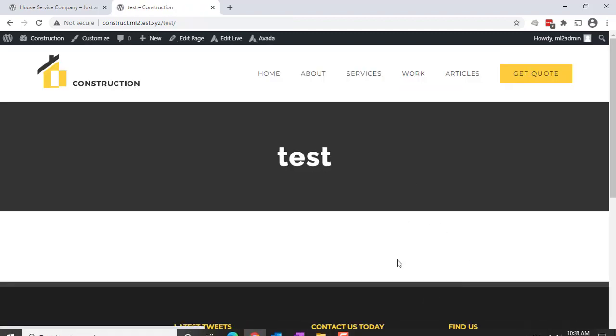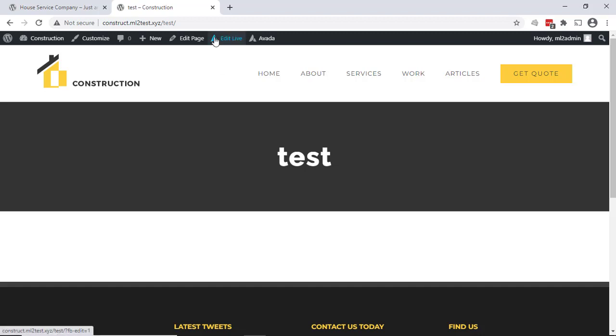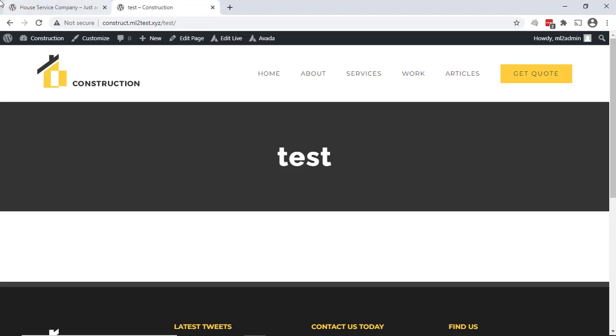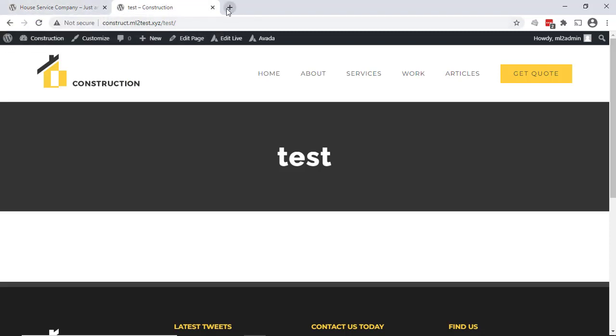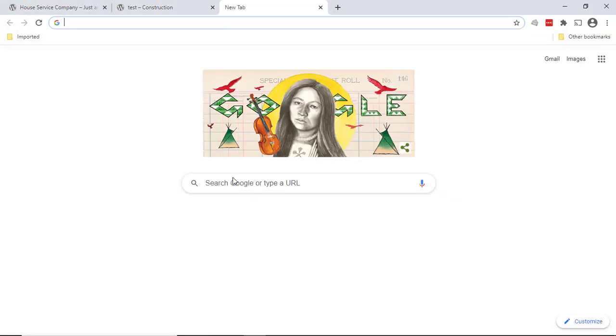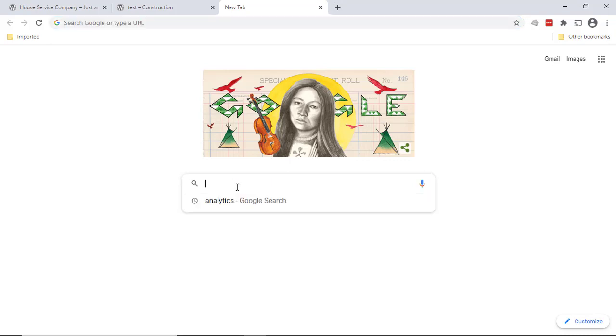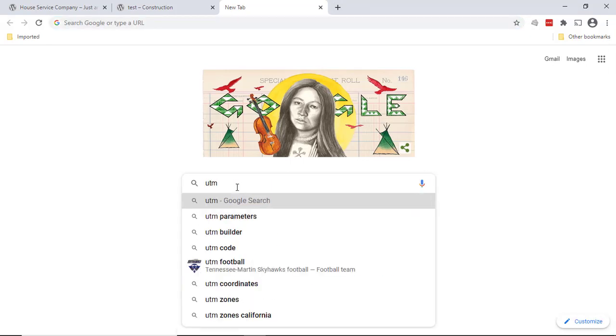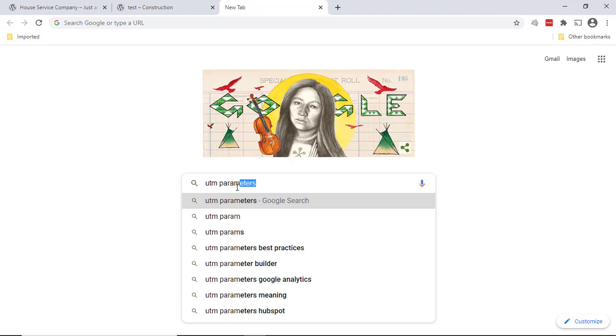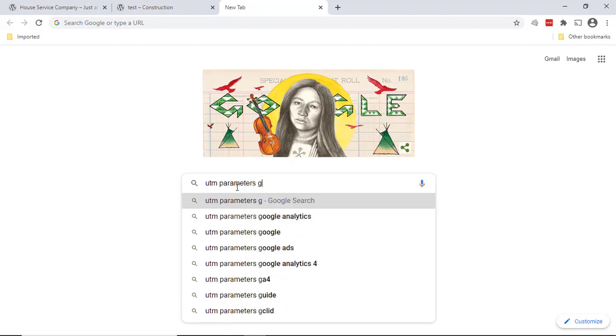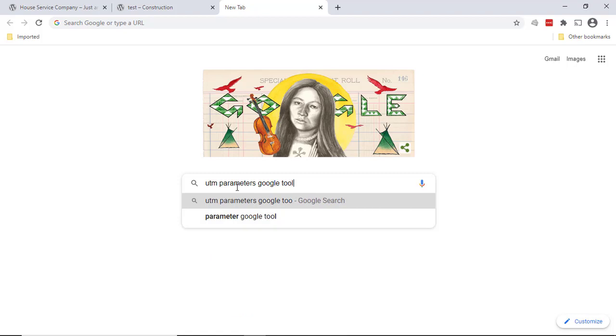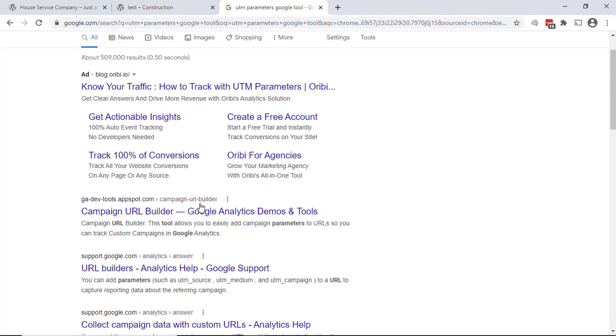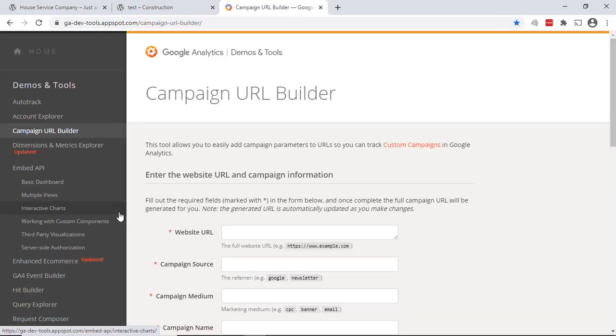So the first thing we want to do is actually create the URL with the UTM parameters. Again, we want it to go to homeservicecompany.com. Now we could write it out, but I prefer to use a tool. In this case, just go to Google and type in 'UTM parameters Google tool'. It's the campaign URL builder here.